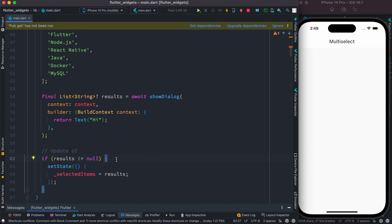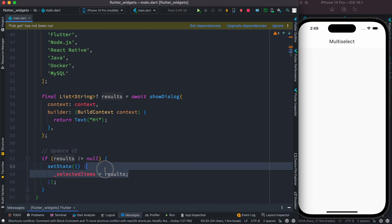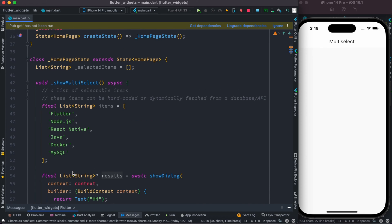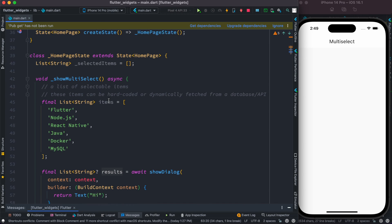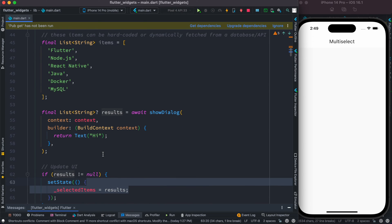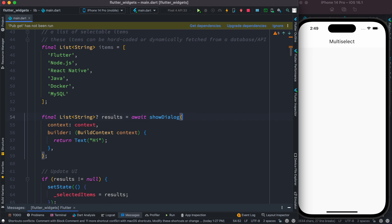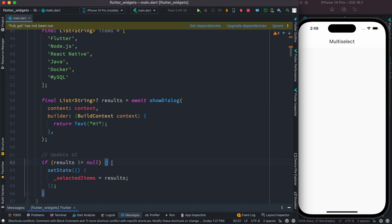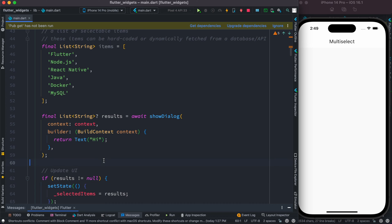We use the setState function to make sure the returned strings are set into the list we declared at the top. This should return a list of items, and if it returns we make sure it's sent into that list. Let's save our code — we can see the 'Select your favorite topics' button is showing.